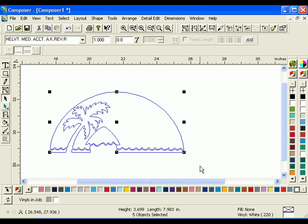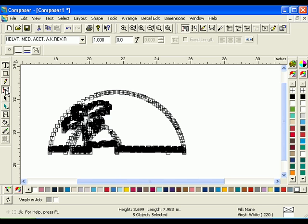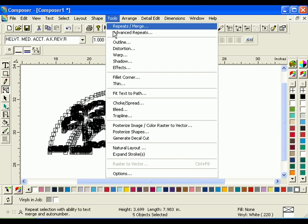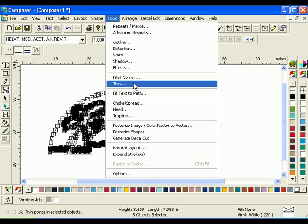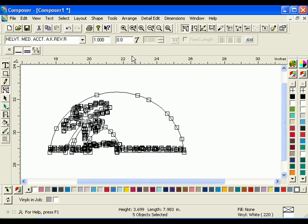Marquee Select all of the shapes and click the Detail Selection tool. Notice the large number of points in the clipart. Click Tools Thin to open the GSP Thin dialog box. Set the Error Tolerance to .005 and click OK. Notice that there are now fewer points.